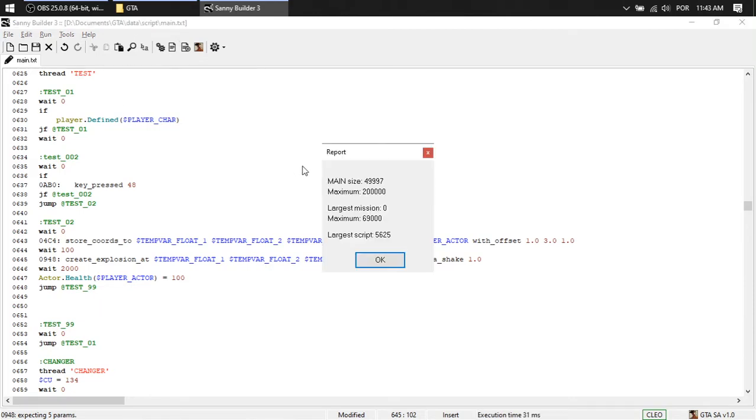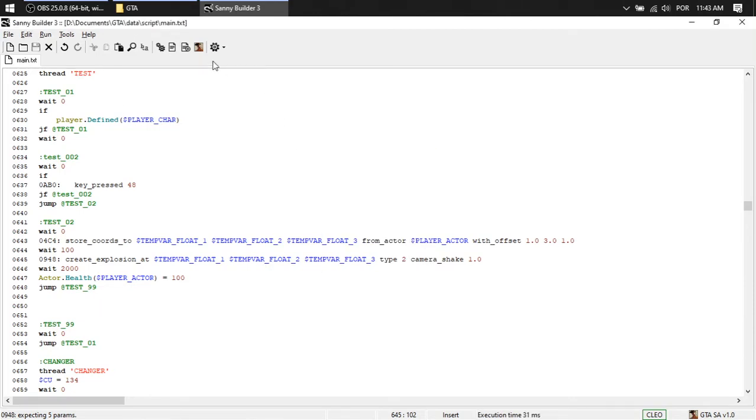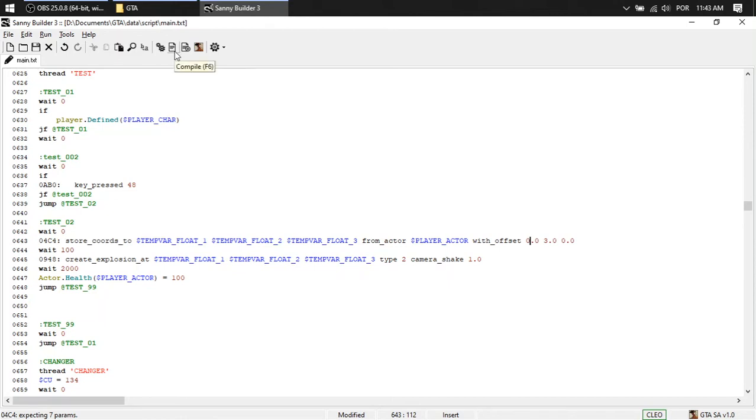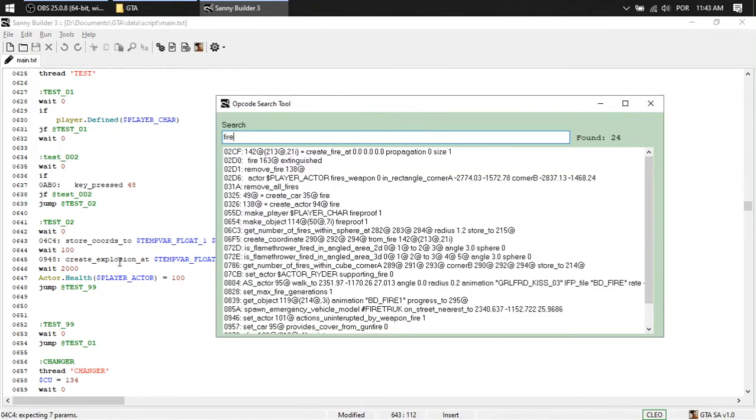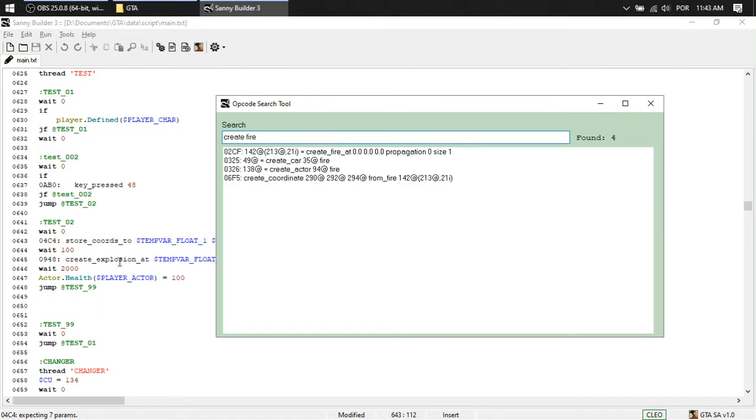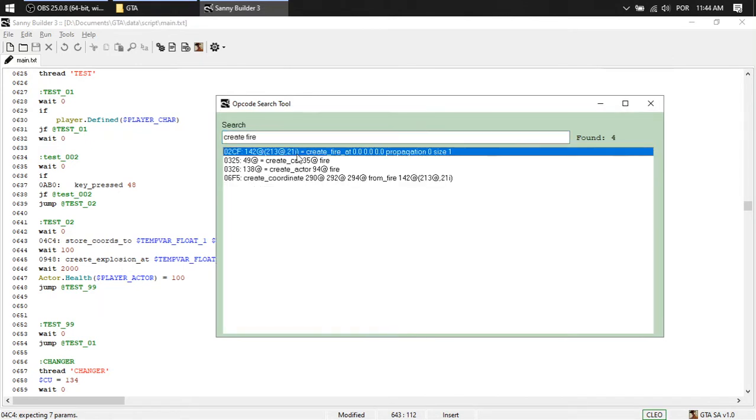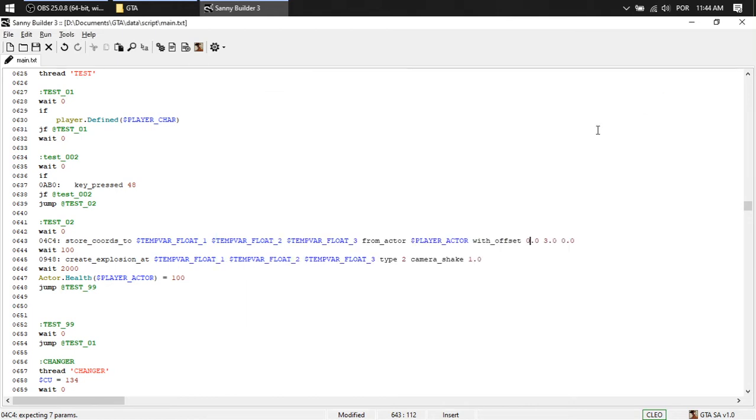Compile again. Zero, kill offset, type two. Instead of creating an explosion, fire, create fire.